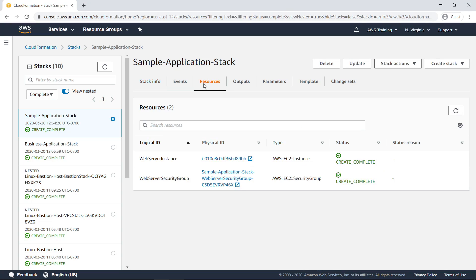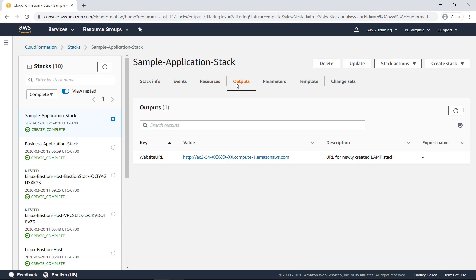Resources displays the resources that are part of the stack. Outputs displays outputs that were declared in the stack's template. For example, here we see an output for the URL of a website that was deployed as part of the stack.